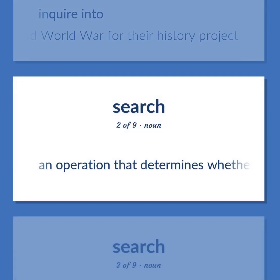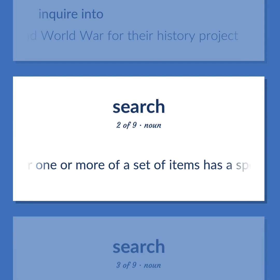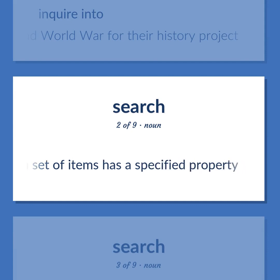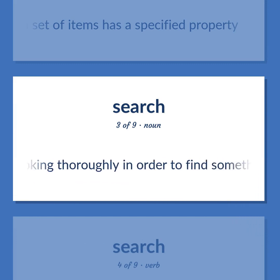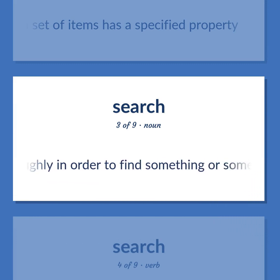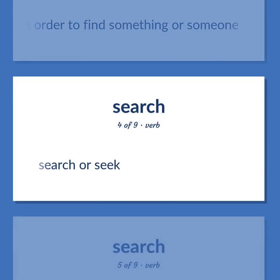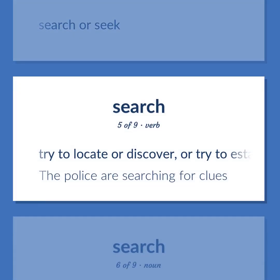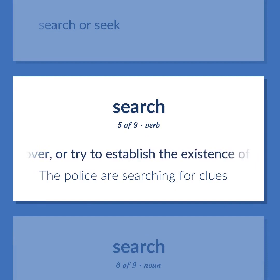An operation that determines whether one or more of a set of items has a specified property. The activity of looking thoroughly in order to find something or someone. Search or seek. Try to locate or discover, or try to establish the existence of.